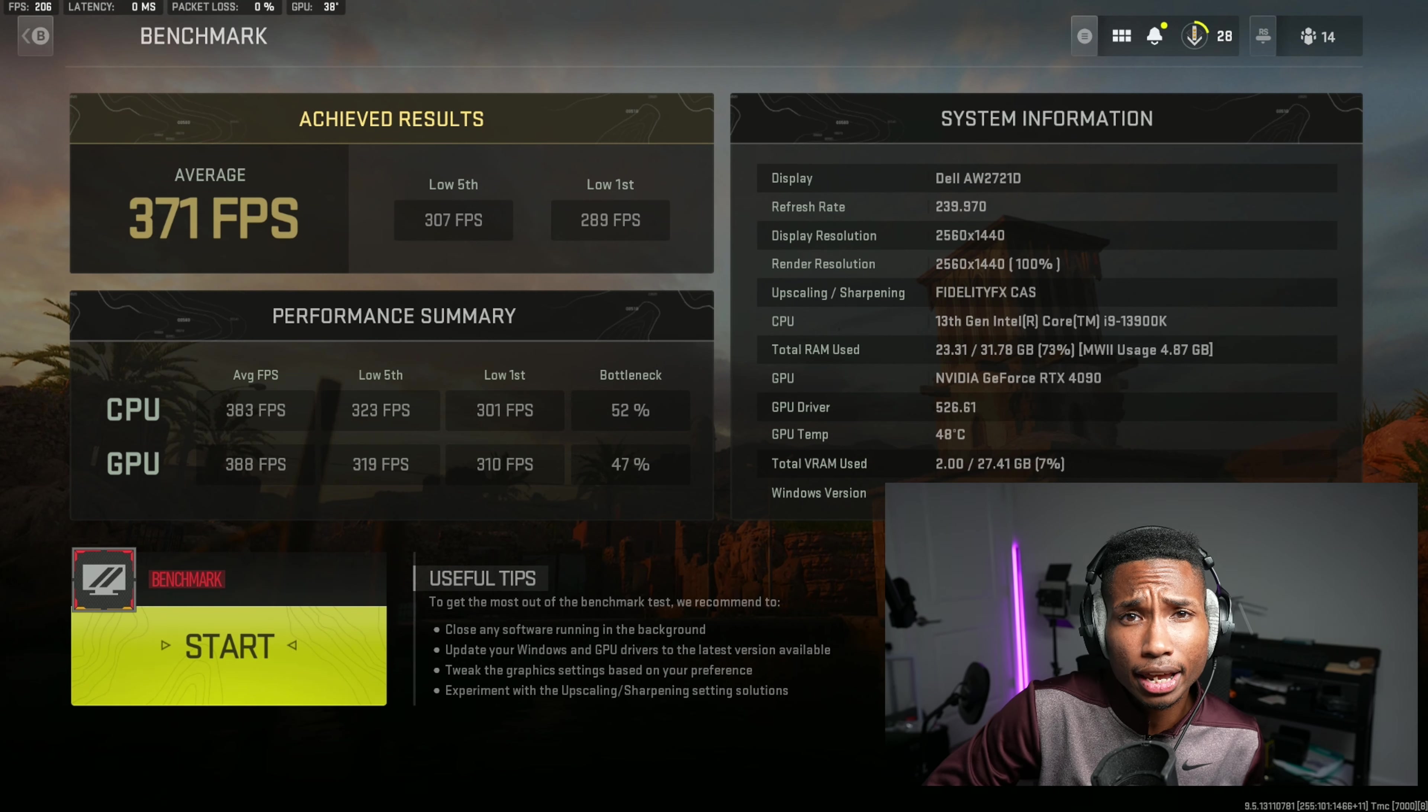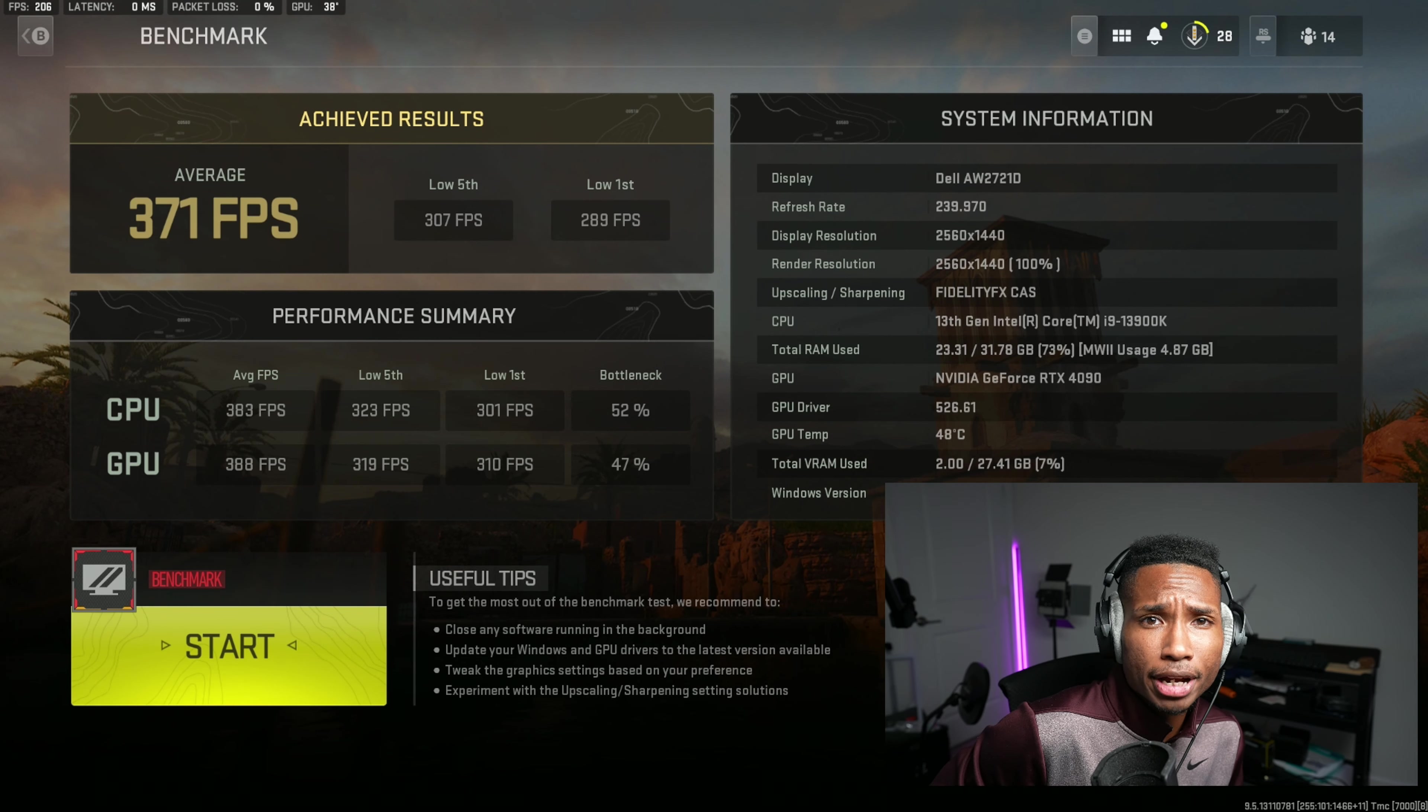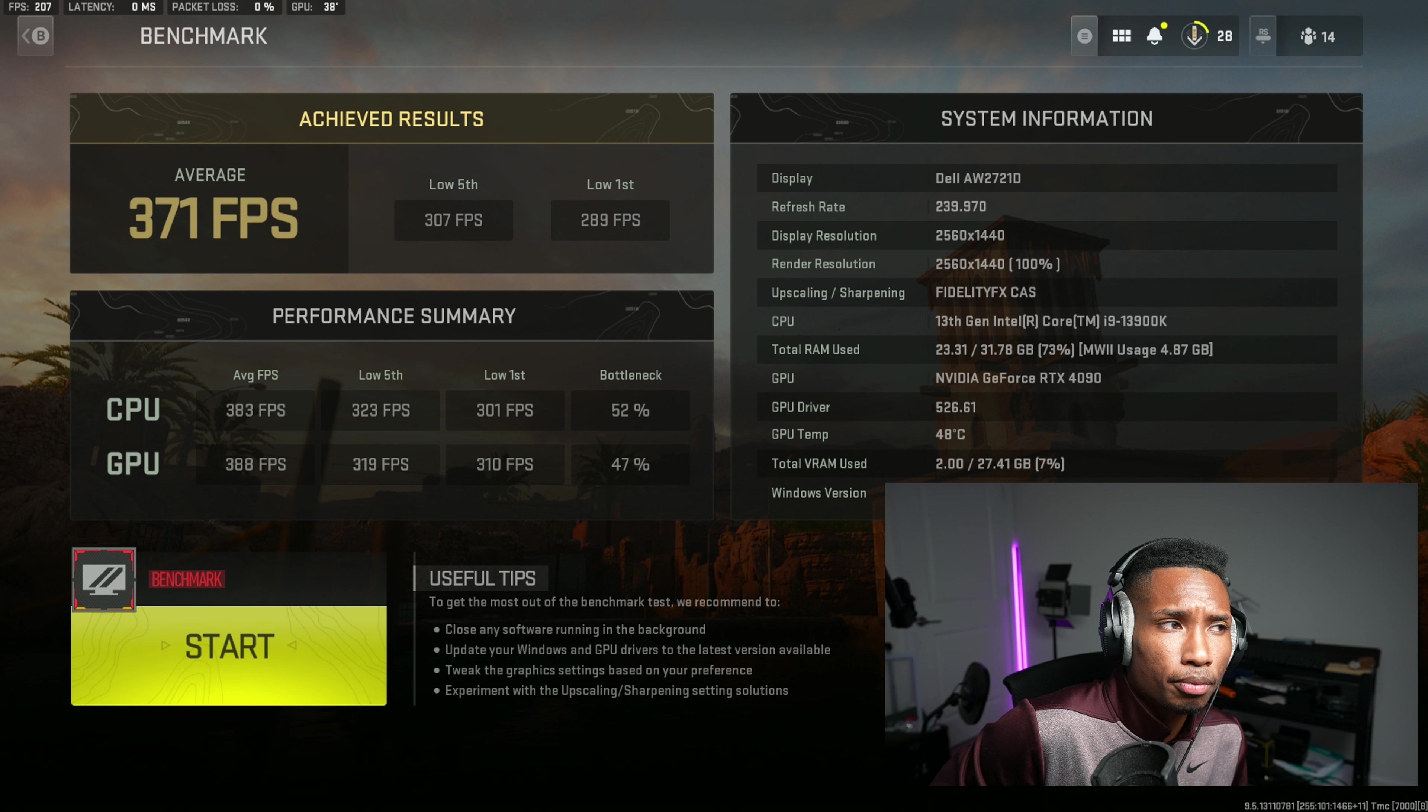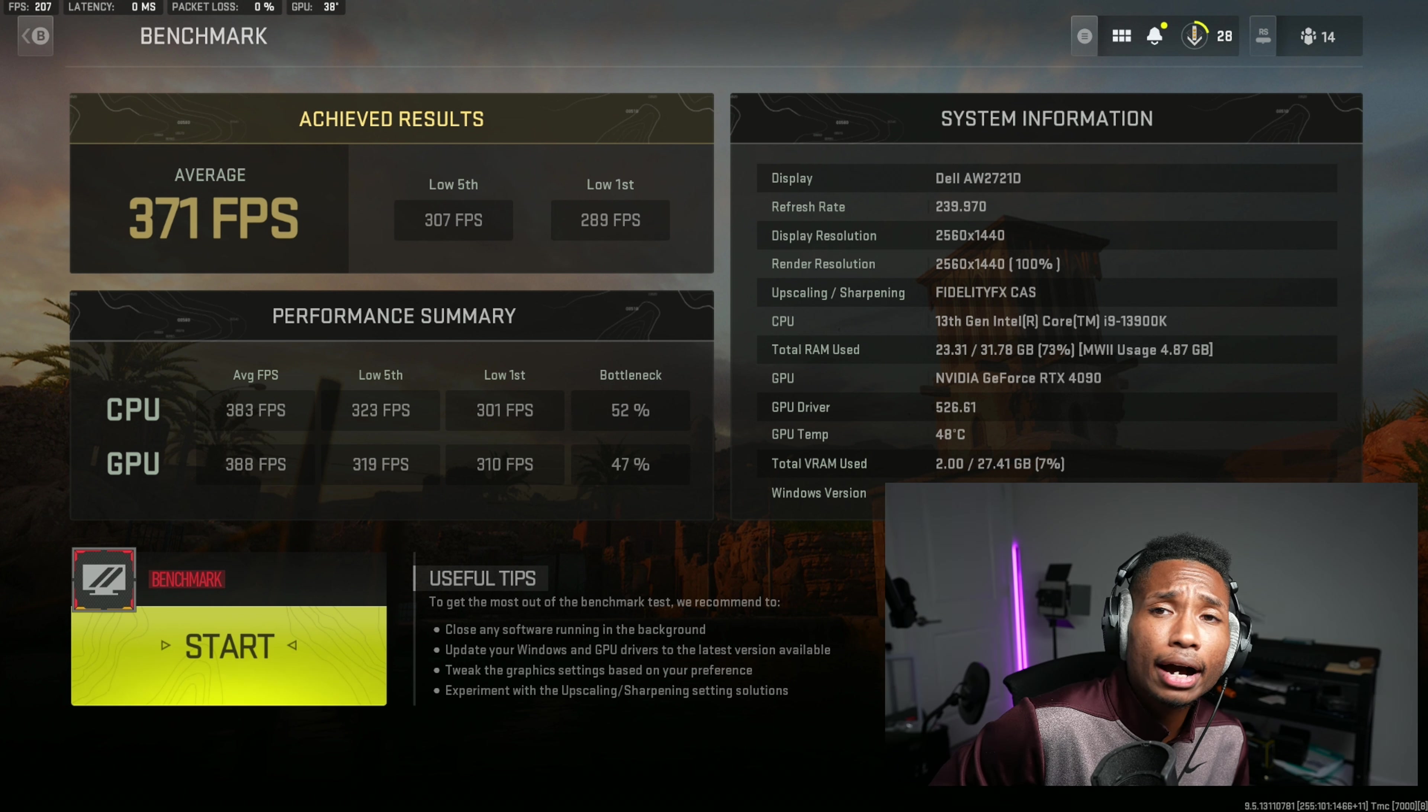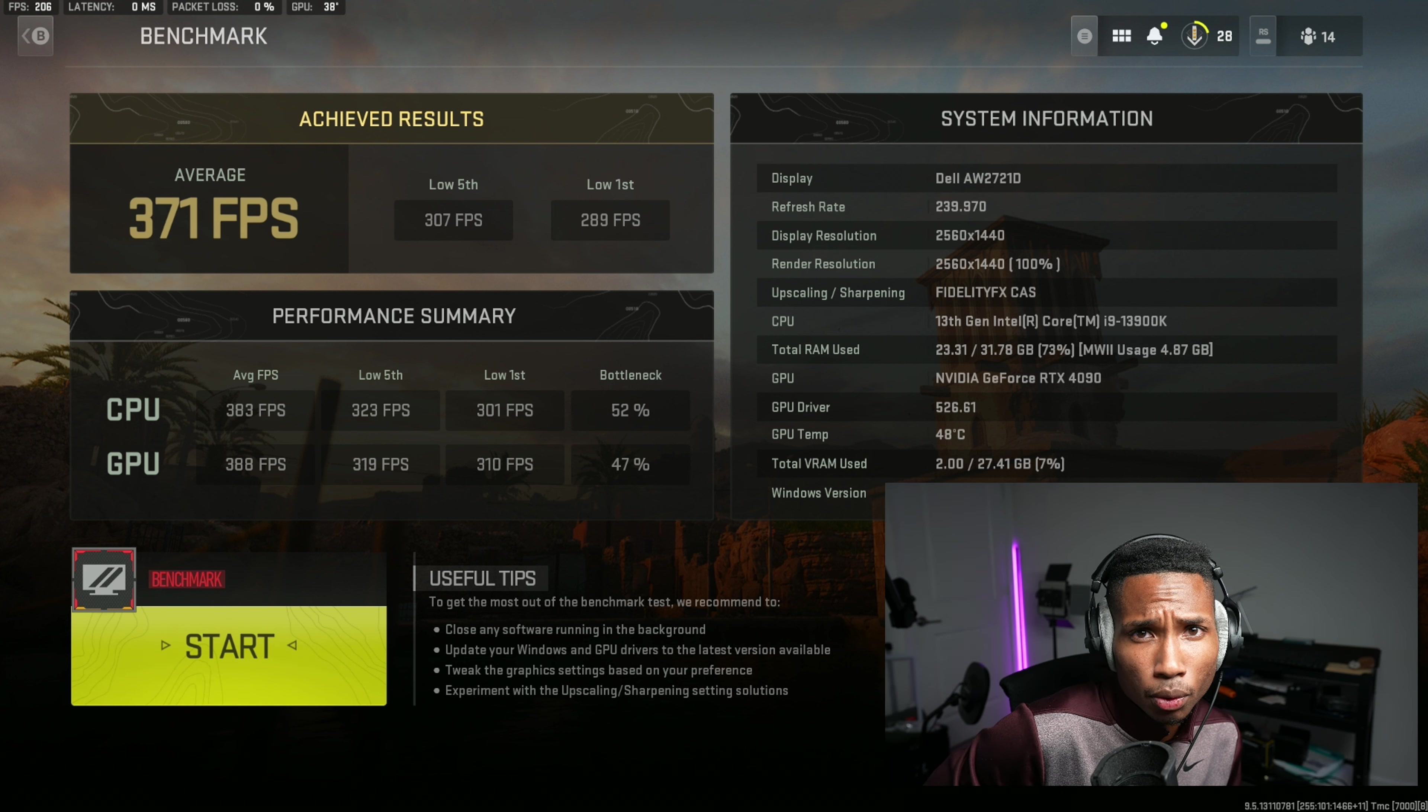Hey guys, my name is Cornel and today we're going to be going over the benchmark utility of Modern Warfare and how to just properly approach this.